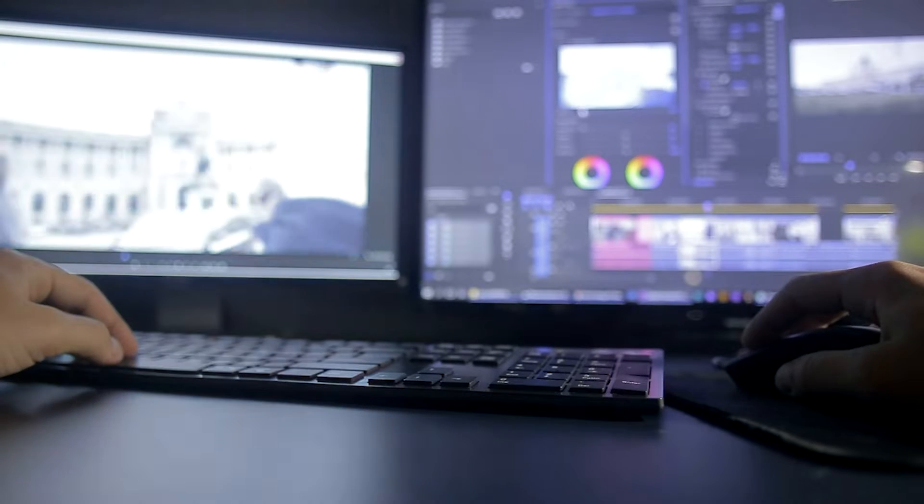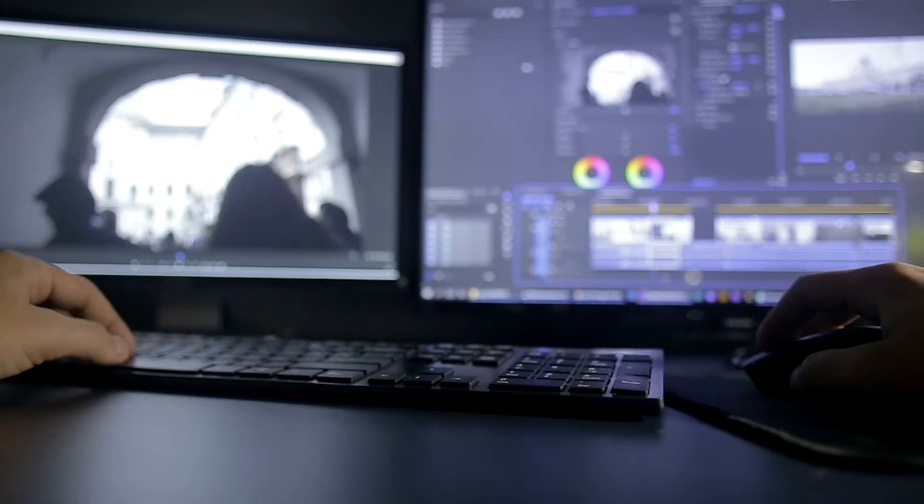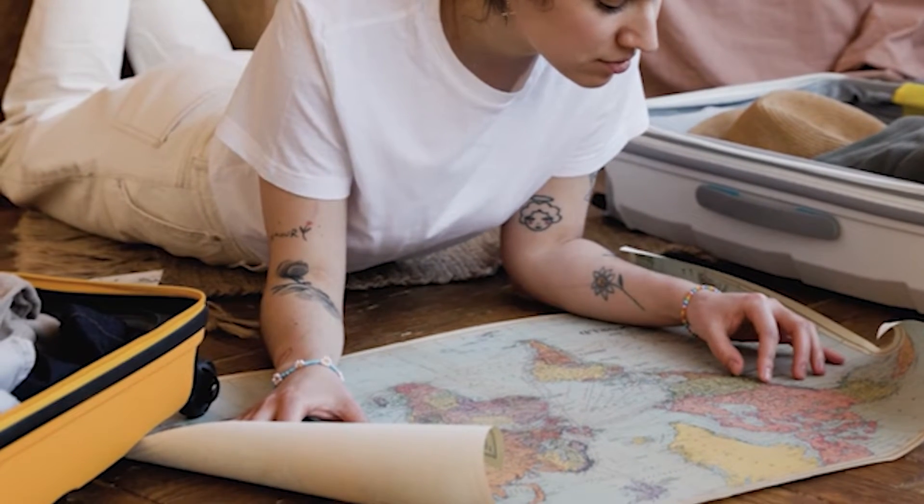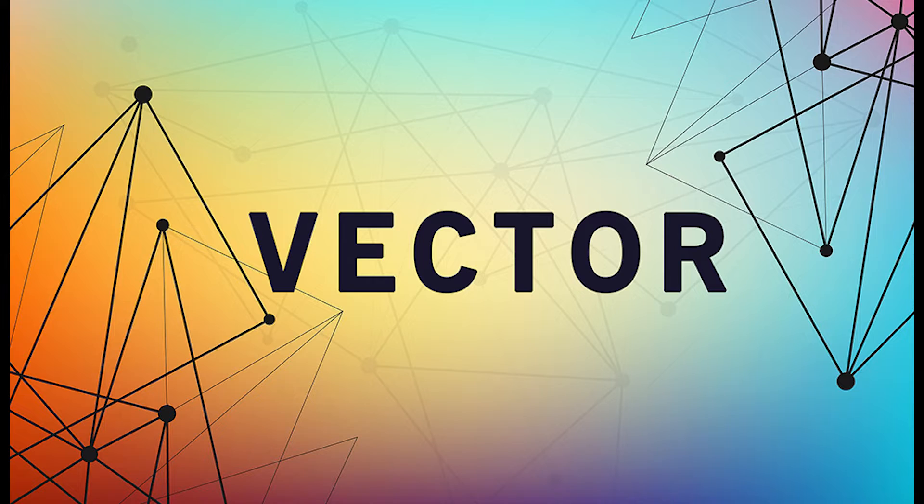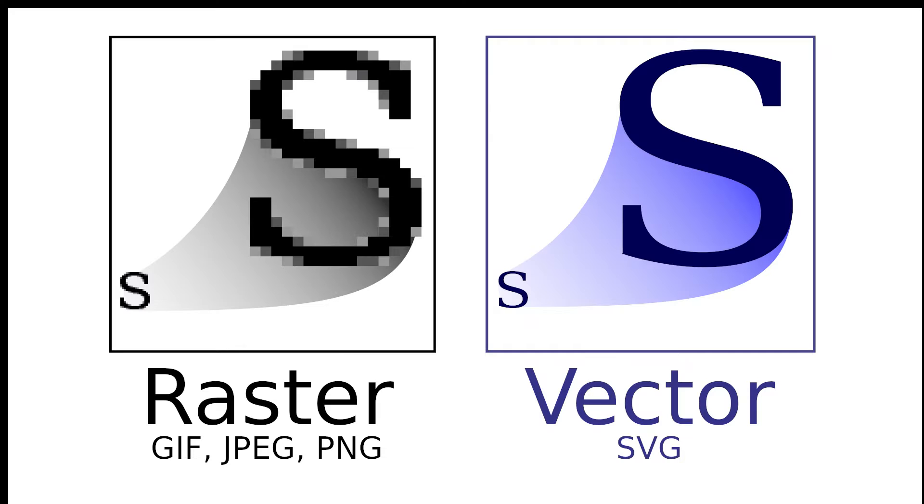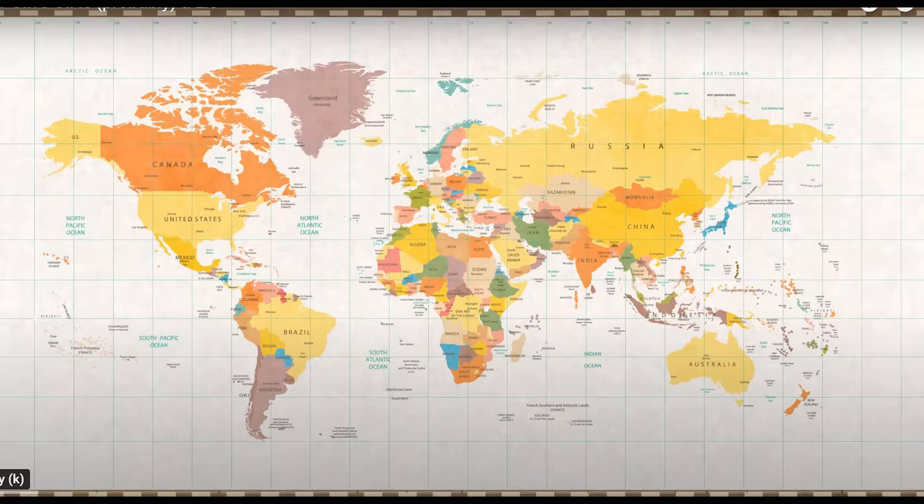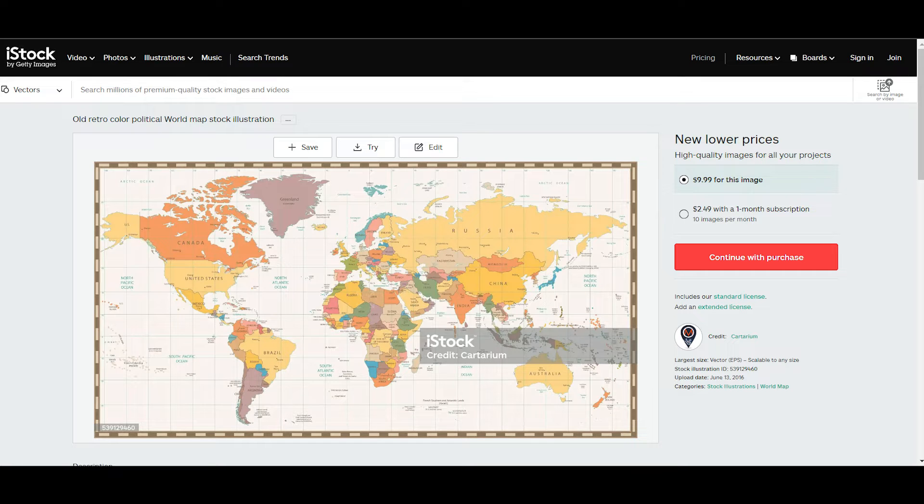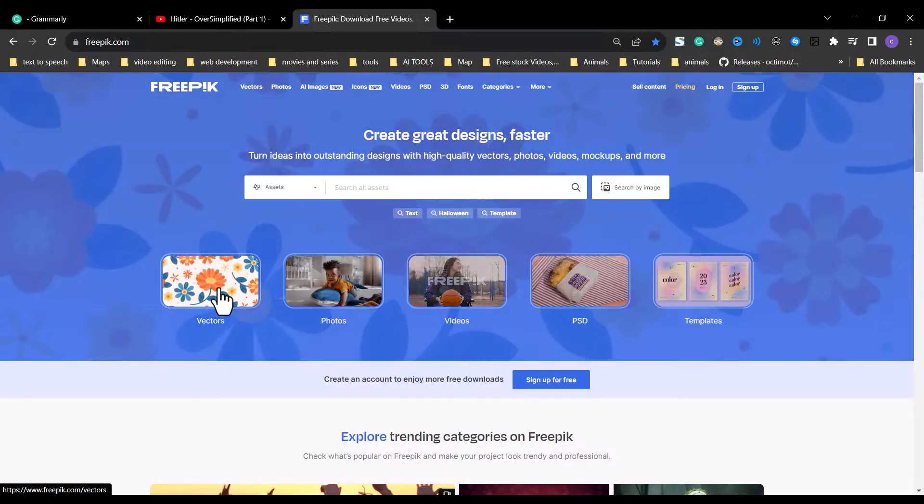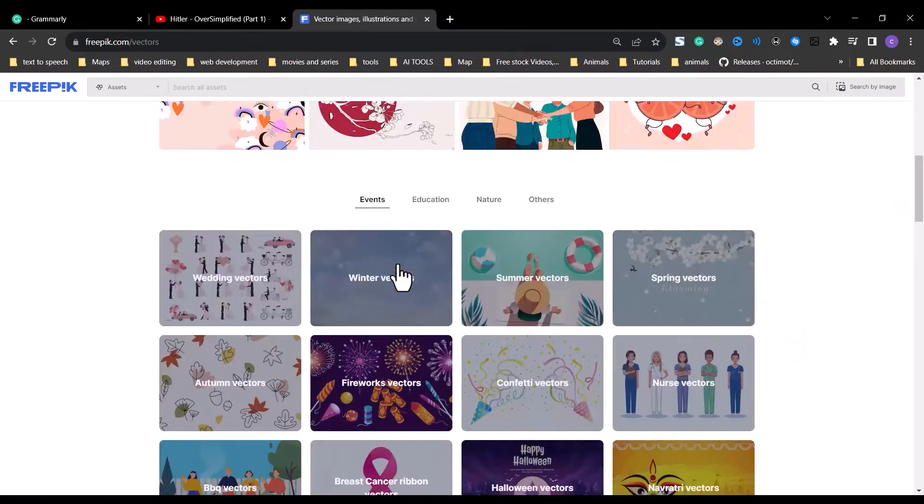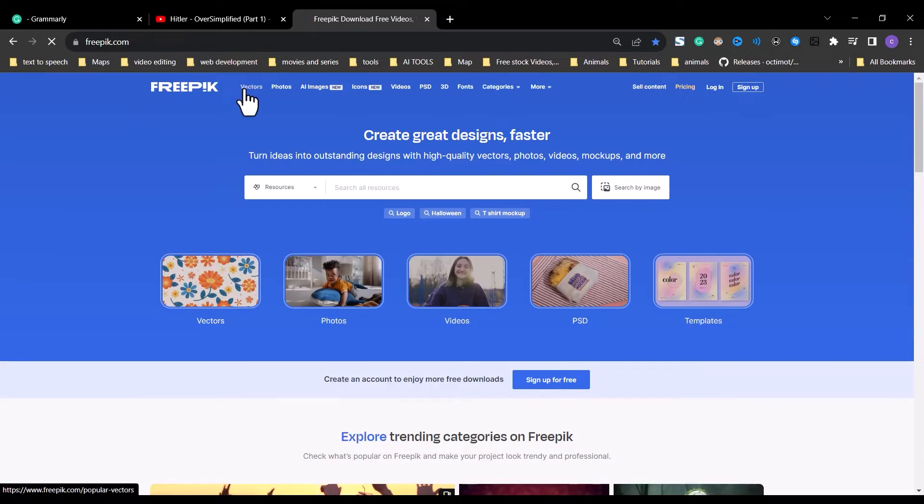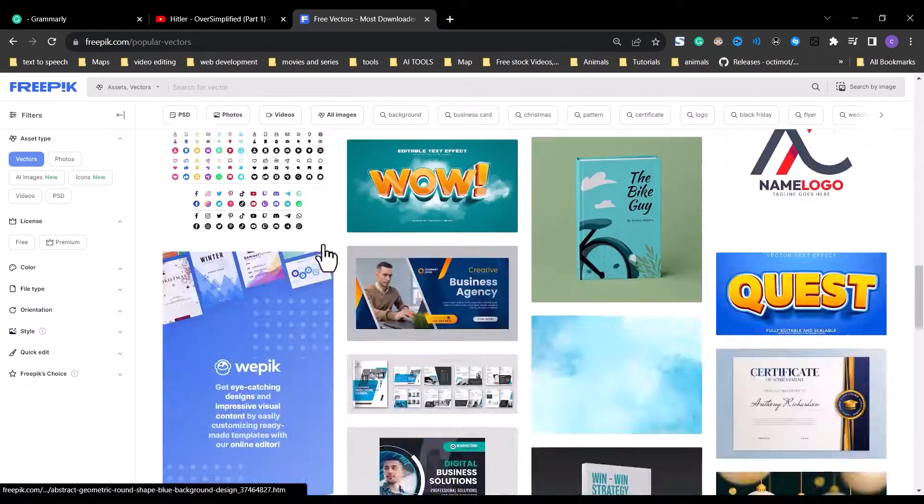So to recreate this edit, the first thing we're going to need is a map. Not just any map, but a vectorized map. As we go forward into the edit, you will see why we need a vector map, and not a PNG or JPG map. If you want to use the exact map Johnny Harris used in his video, you can find it at istockphotos.com for this price. But for us, small-time YouTubers who don't have the budget, we will be using freepick.com.